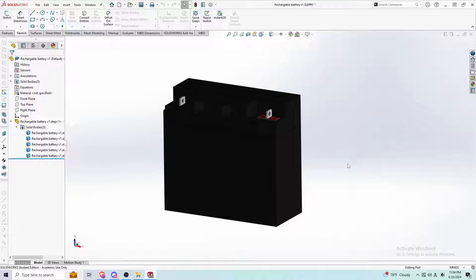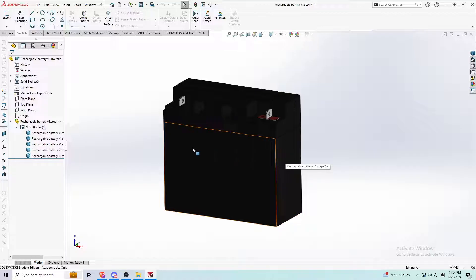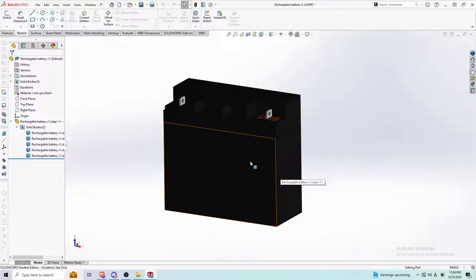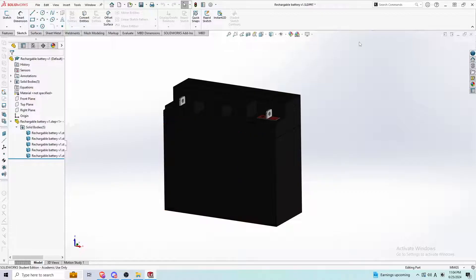So let's say you get a big assembly with a bunch of parts in it and it's a step file. Obviously on SolidWorks, you can't just open up a step file.